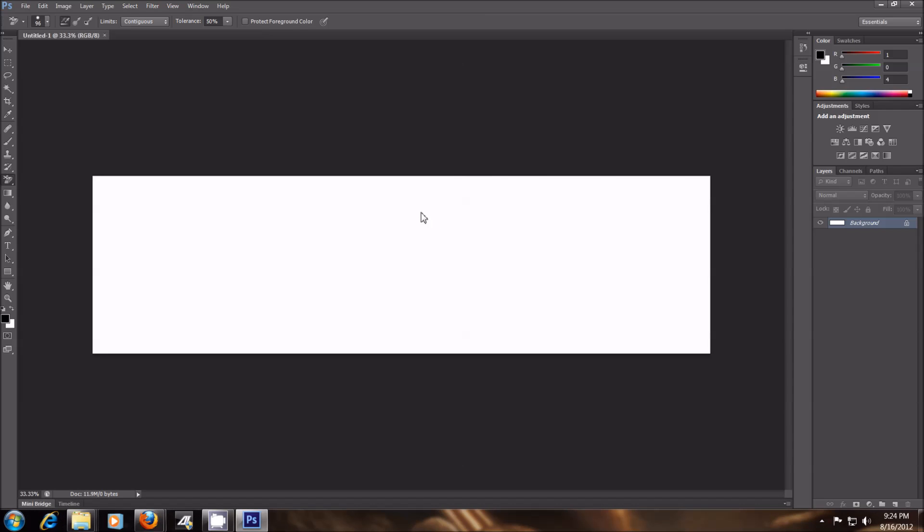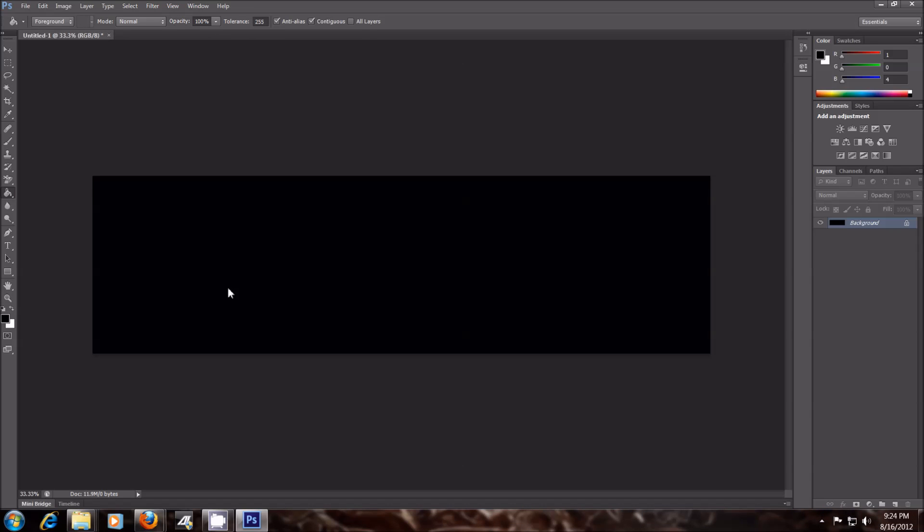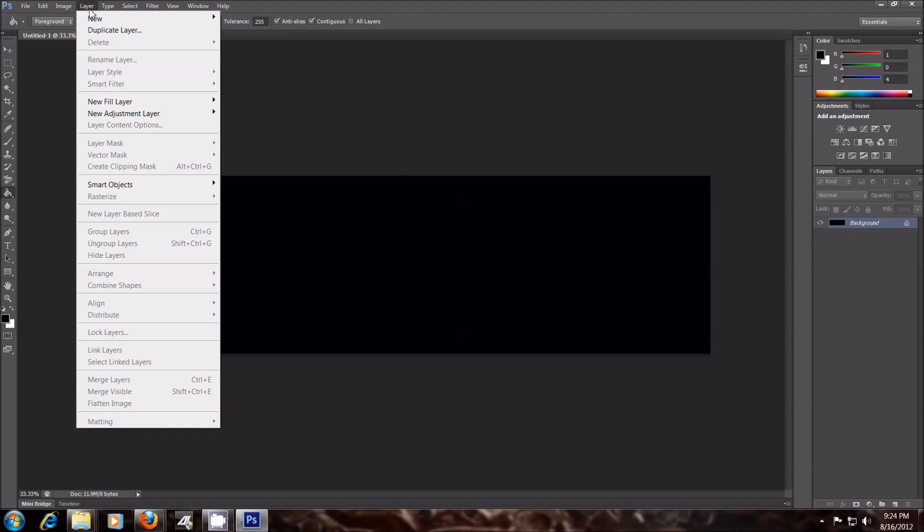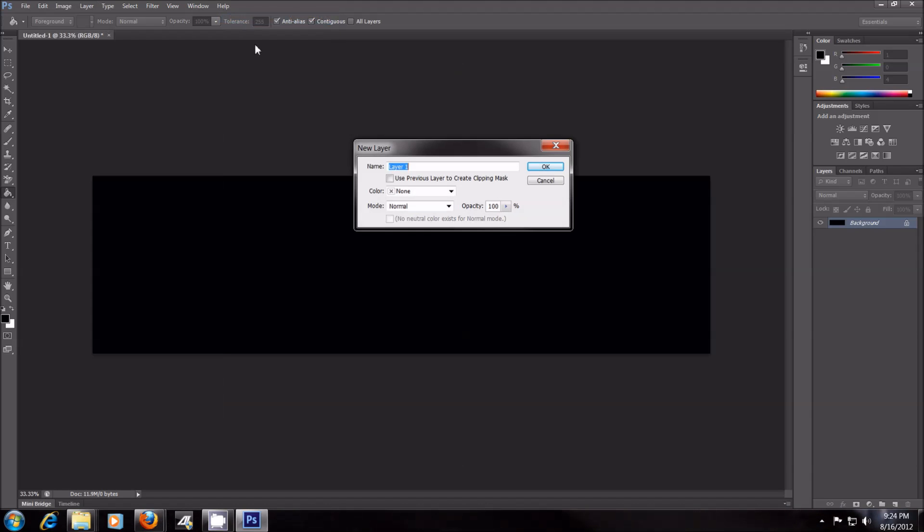And then what I'm going to do is fill the background in with the Paint Bucket Tool, and I'm going to fill it in as black here. So I'll just fill that in as black. Now you want to go up to Layer, go to New Layer, and then bring in your photo.